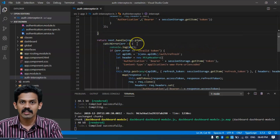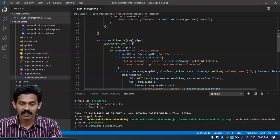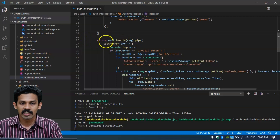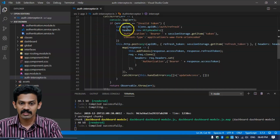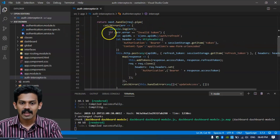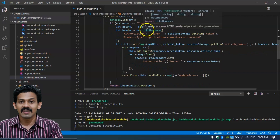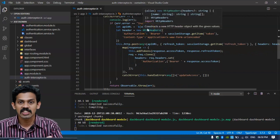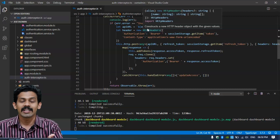Then we return the next operation after sending the HTTP request — return next.handle of request dot pipe, catchError. If the error is equal to 'invalid token', then we send or update the existing JWT token, because sometimes the JWT token may be expired — exceeding the expiration time.